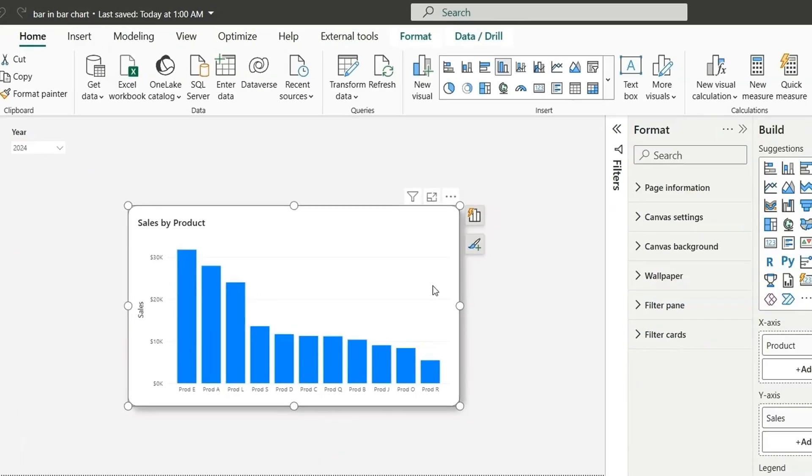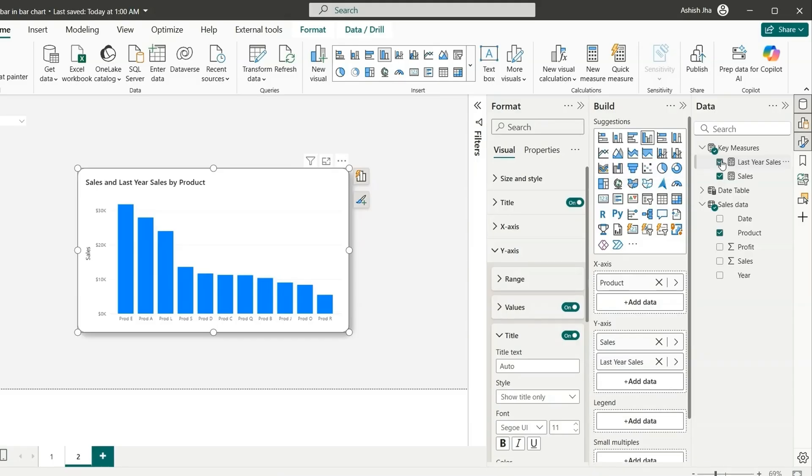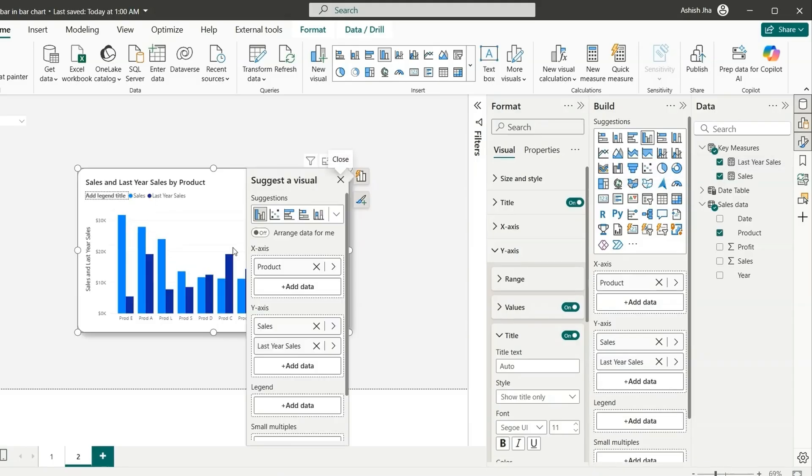To show the bar inside a bar, generally if I use this last year sales here on the y-axis, it is going to show as a clustered chart and it is going to compare in this way. But I want to create a bar inside the bar chart. So for that, we'll have to use the error bars.